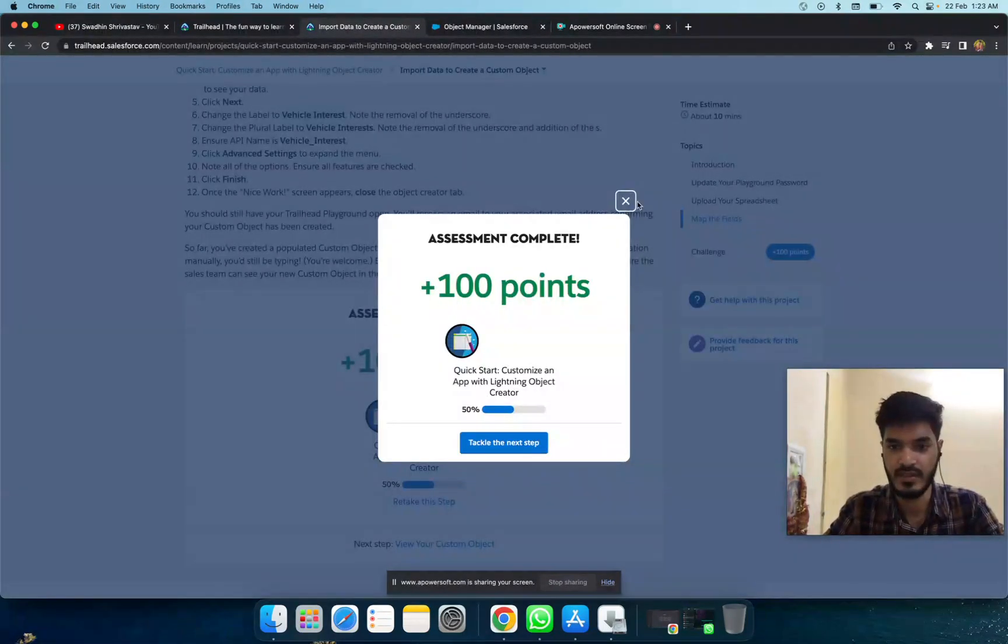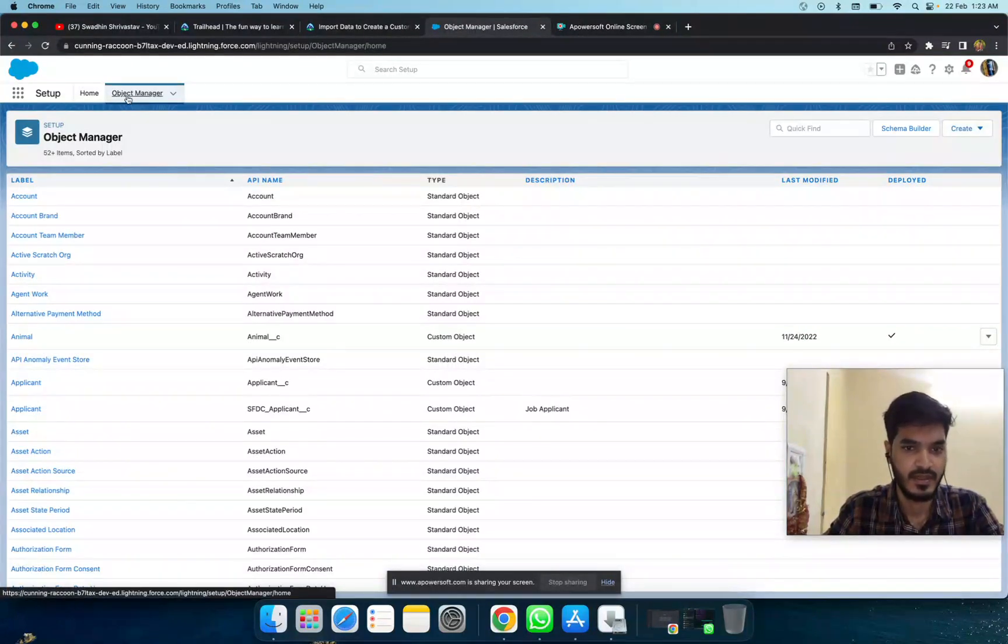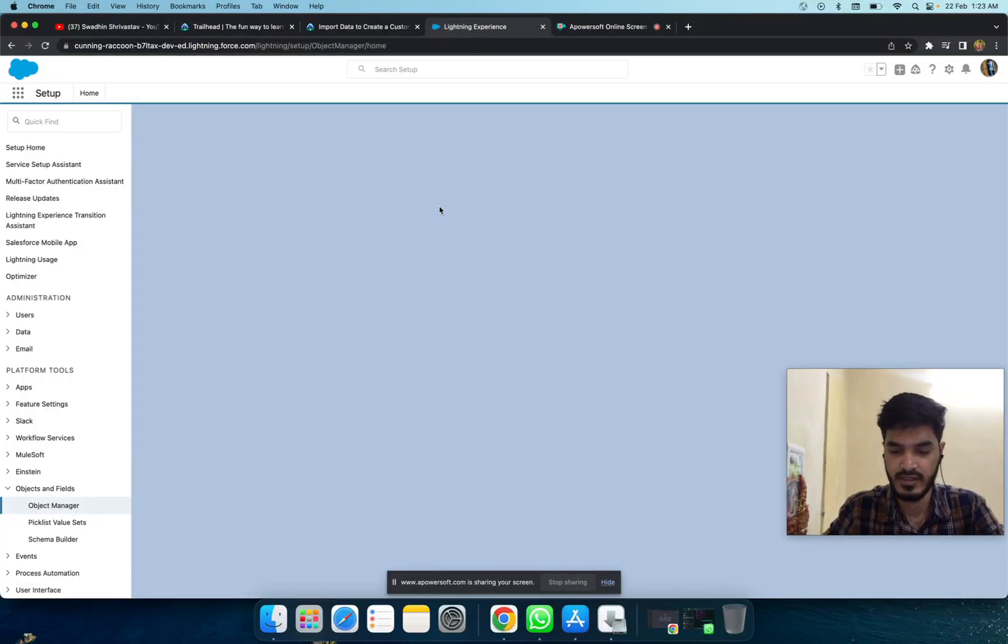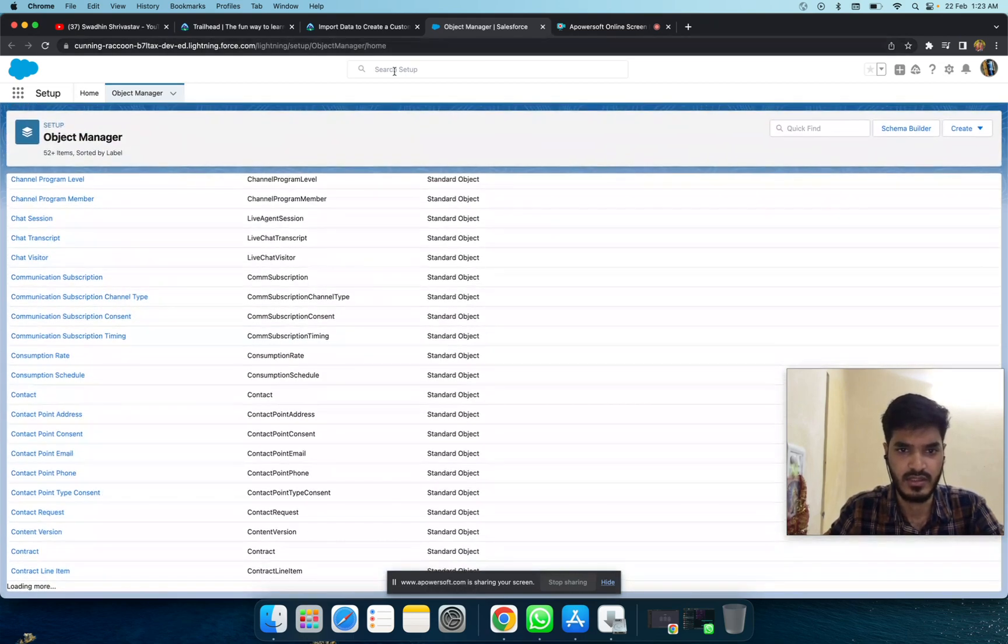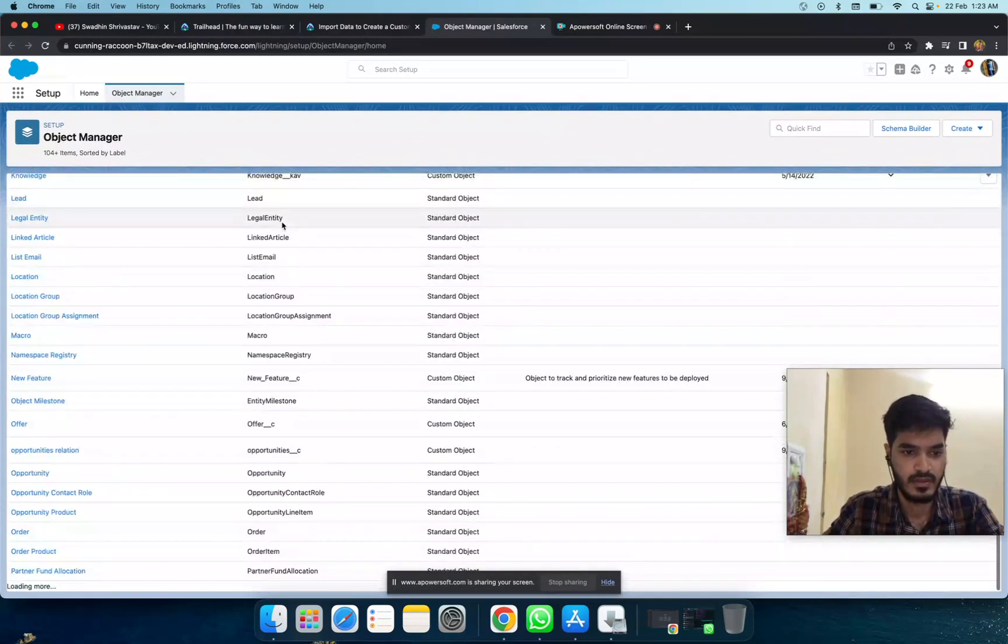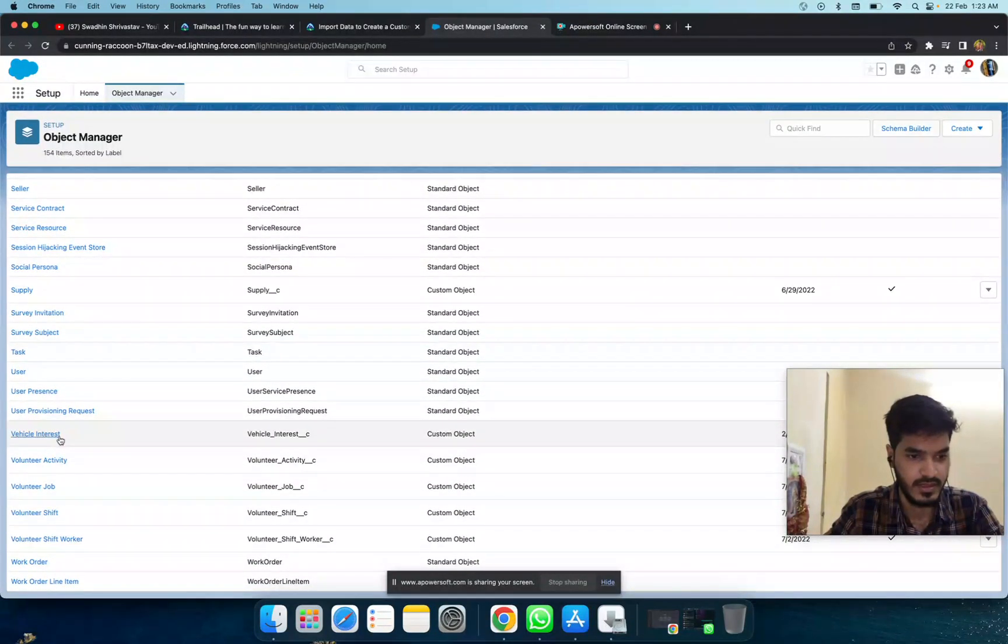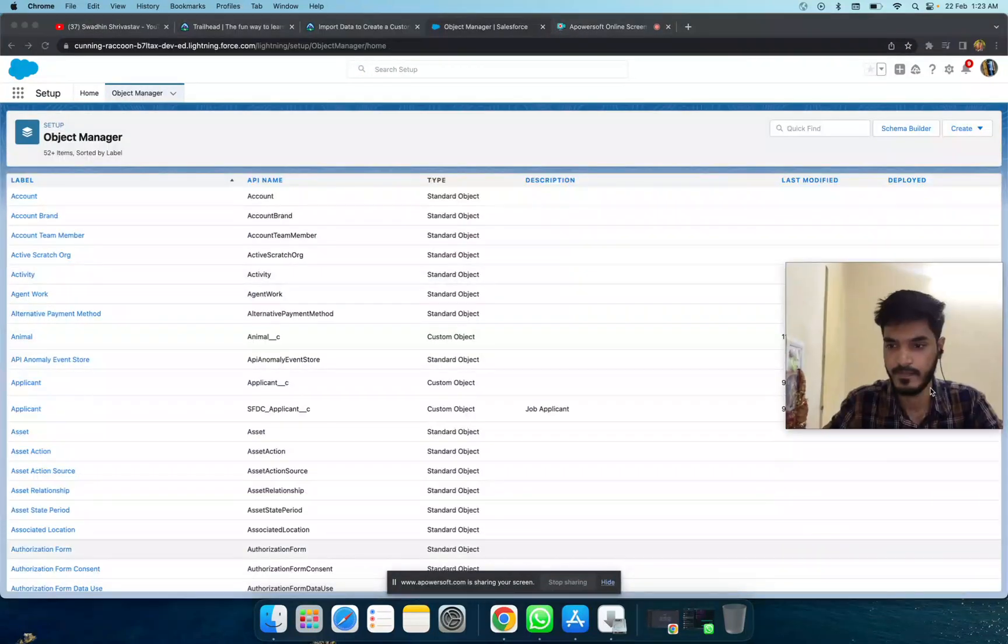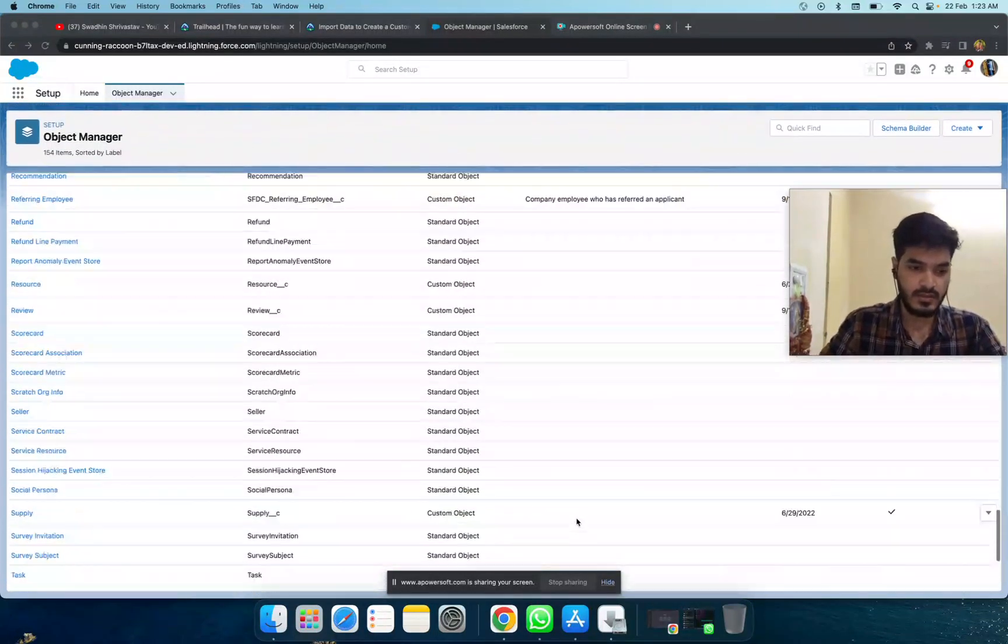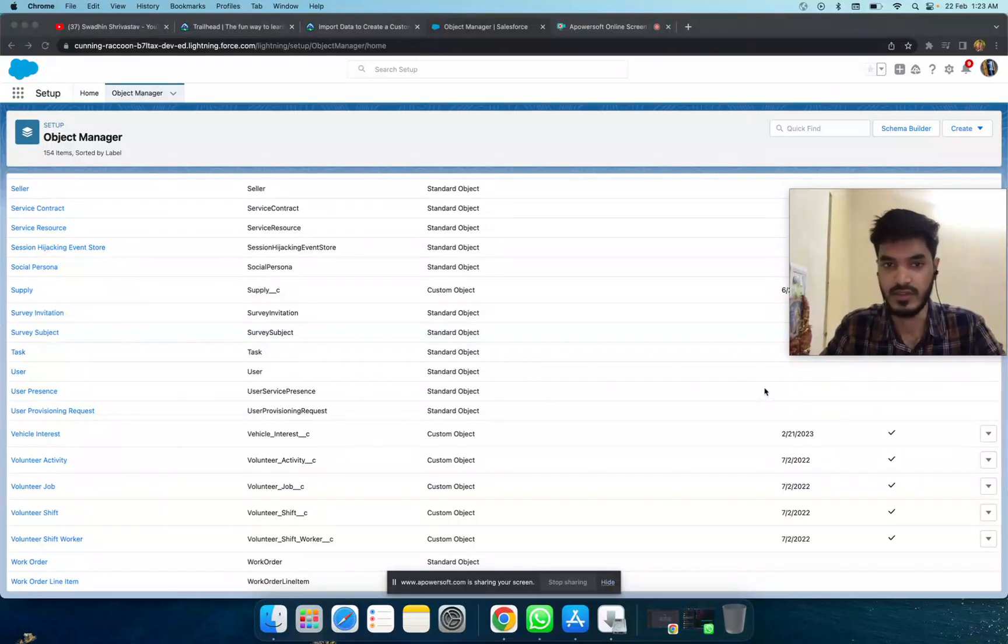It's done. You can check it here - go to the object manager and refresh the page. After that, you can also search it here. Let's see, you've also created this one. It's this simple.